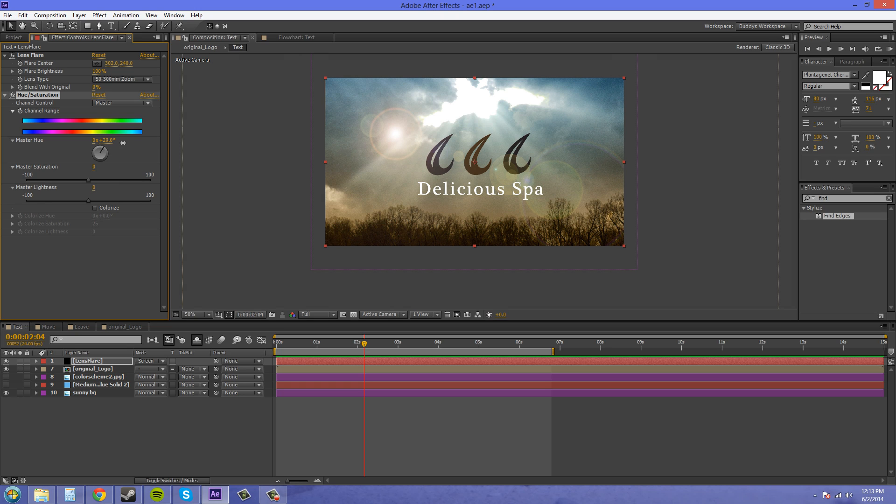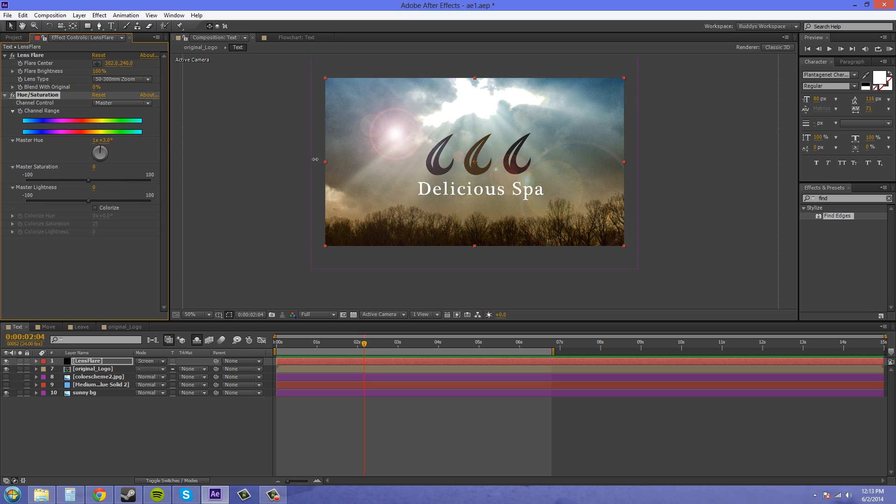So let's move this. And you can see now we've got a green lens flare. Here's a blue. So that's how you can change the color of your lens flare.